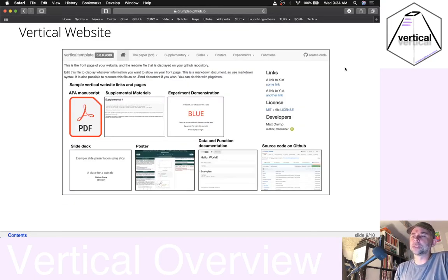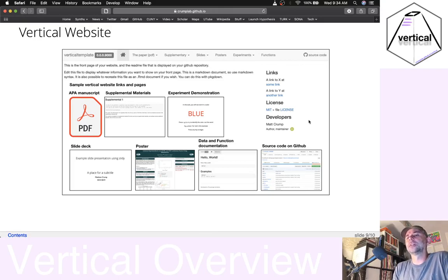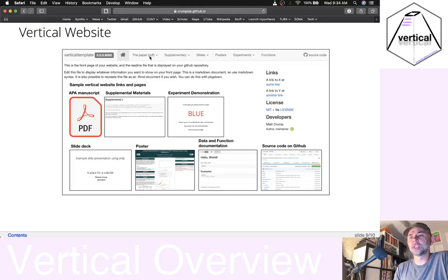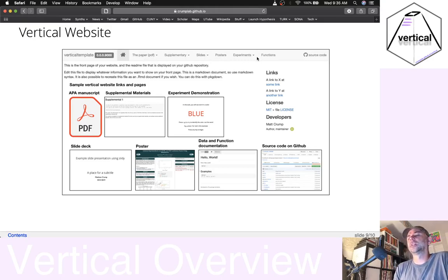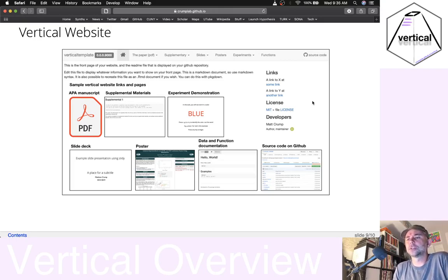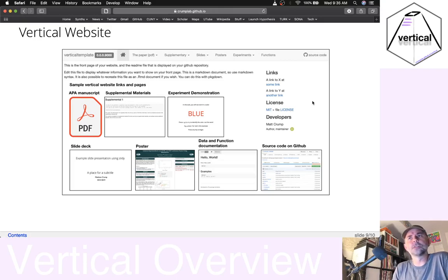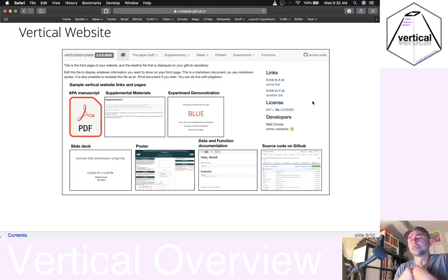This would be an example of a PackageDown website. If we had some content such as a paper, supplementary material, slides, posters, even experiments and R functions, this website will be created for you. You don't have to learn to program it — you just need to put your content in the right places. We think this could be a useful way to share your work, especially because research projects have so many different assets associated with them beyond papers.